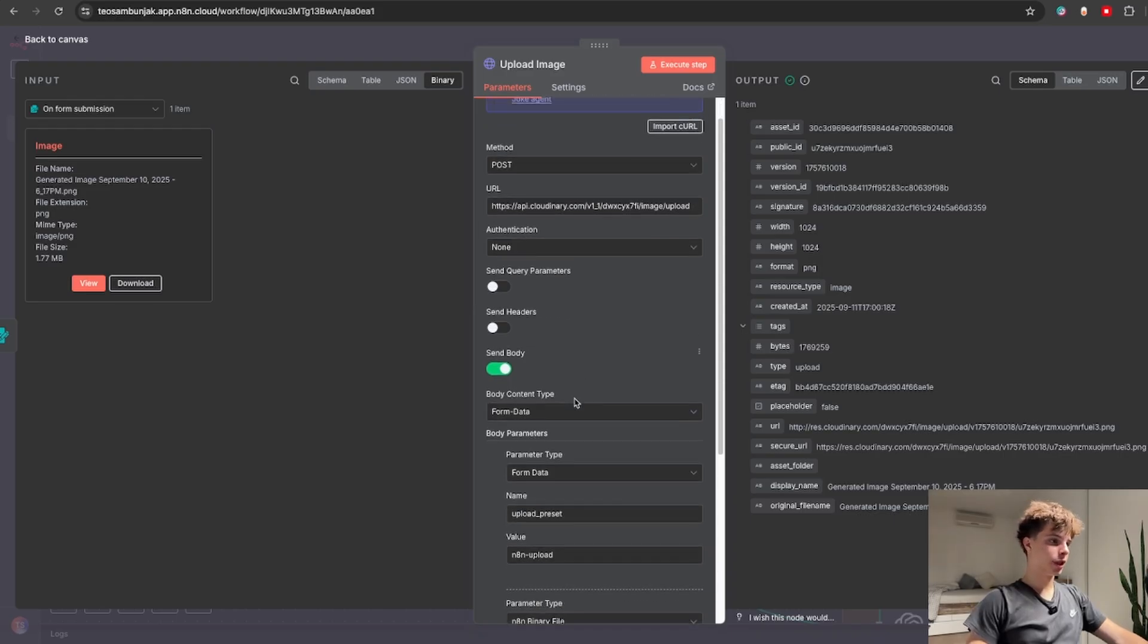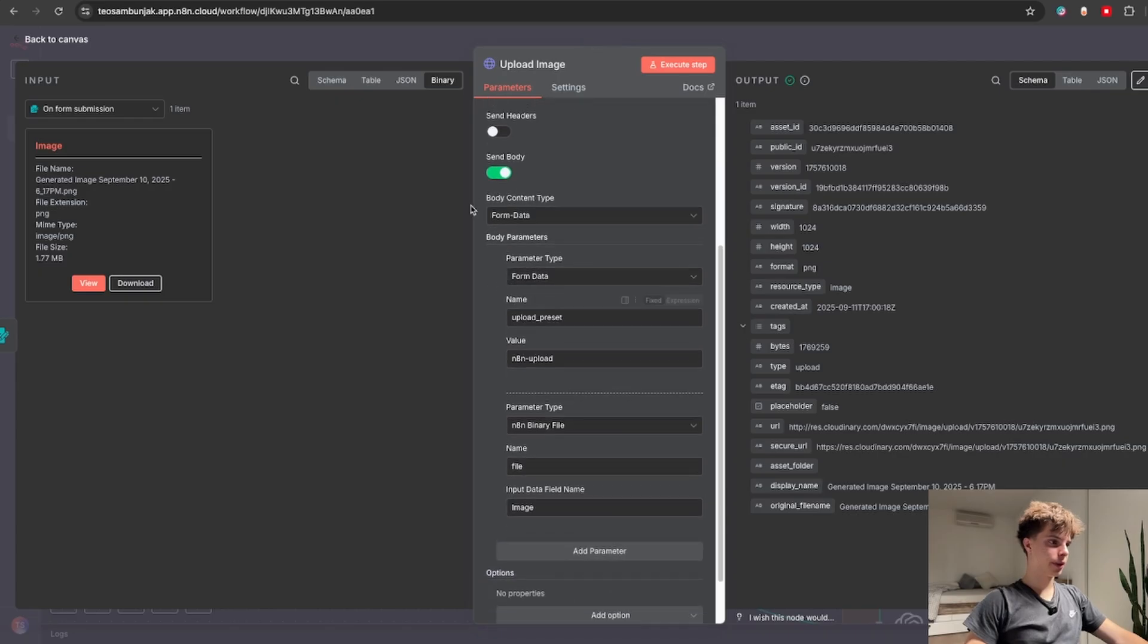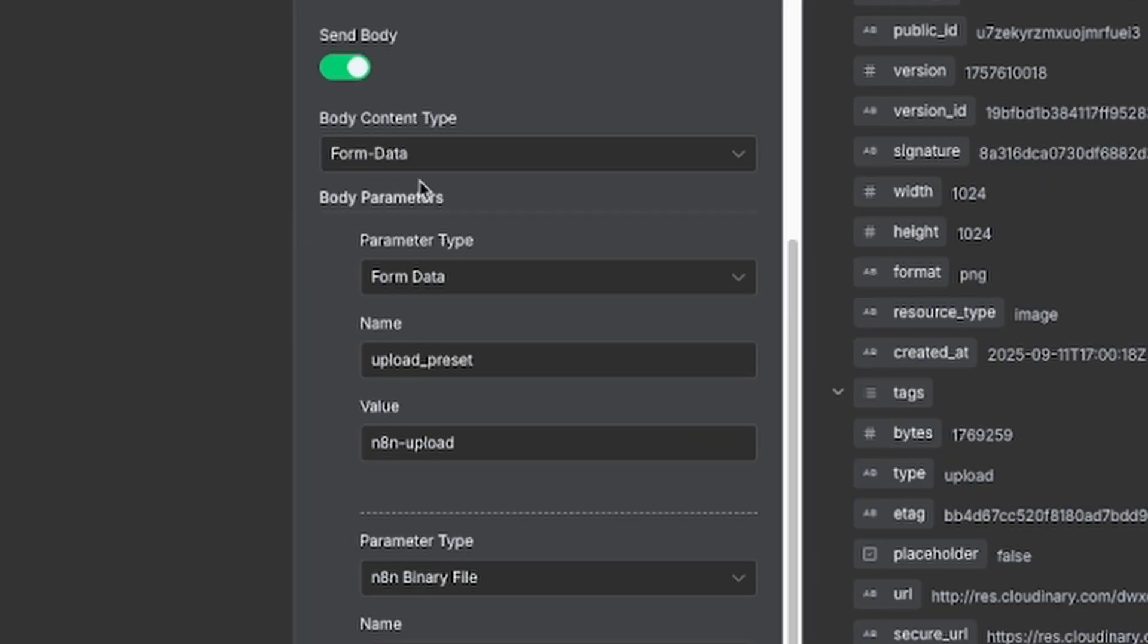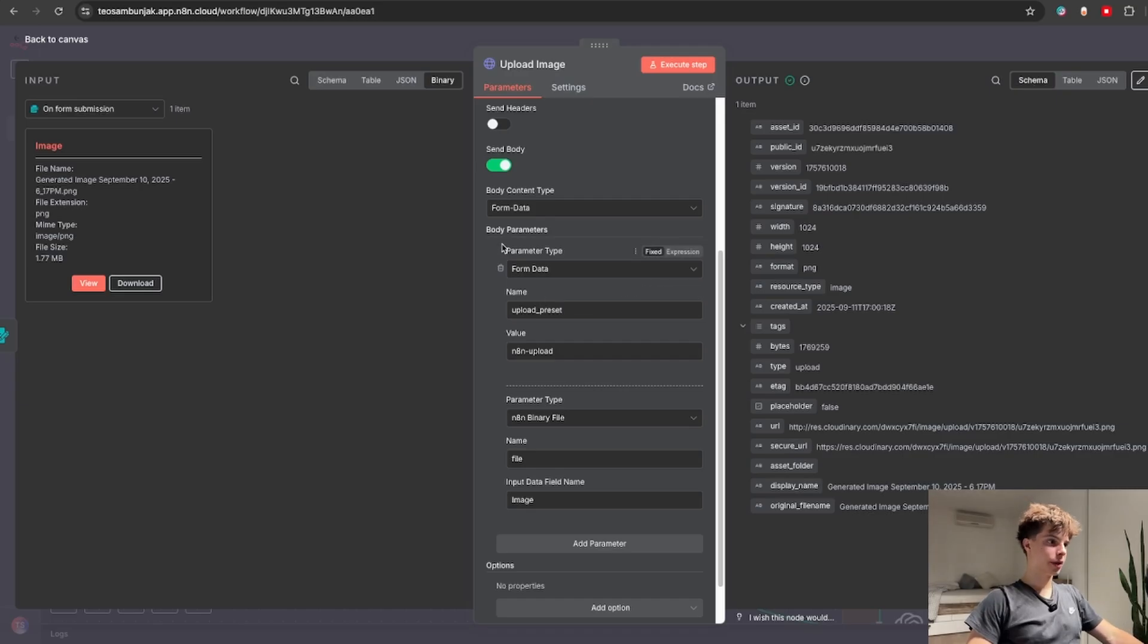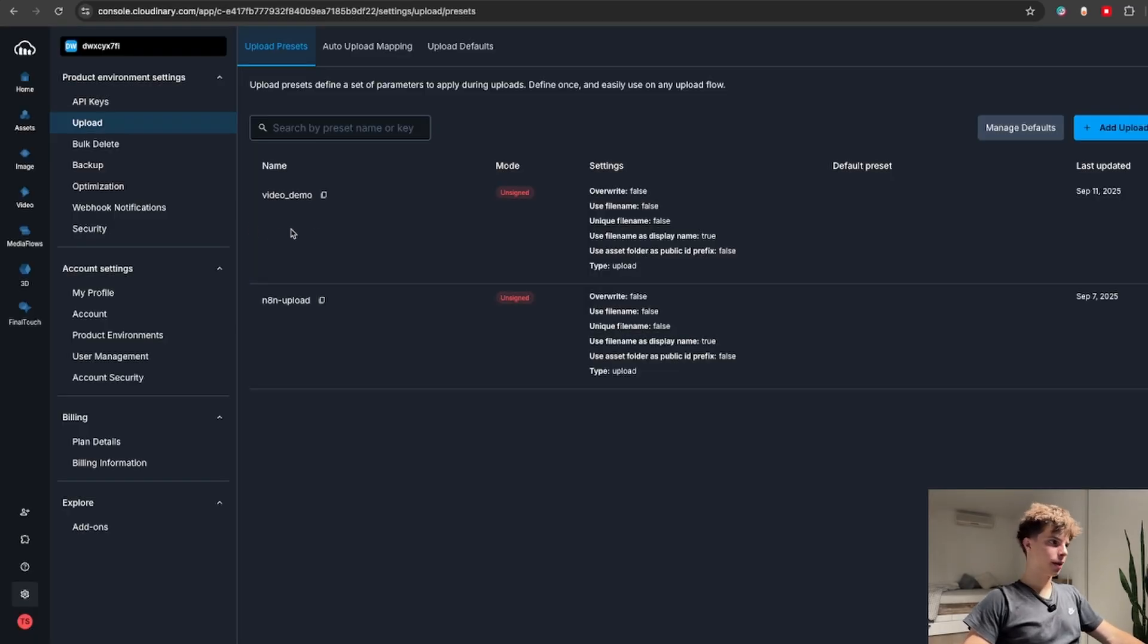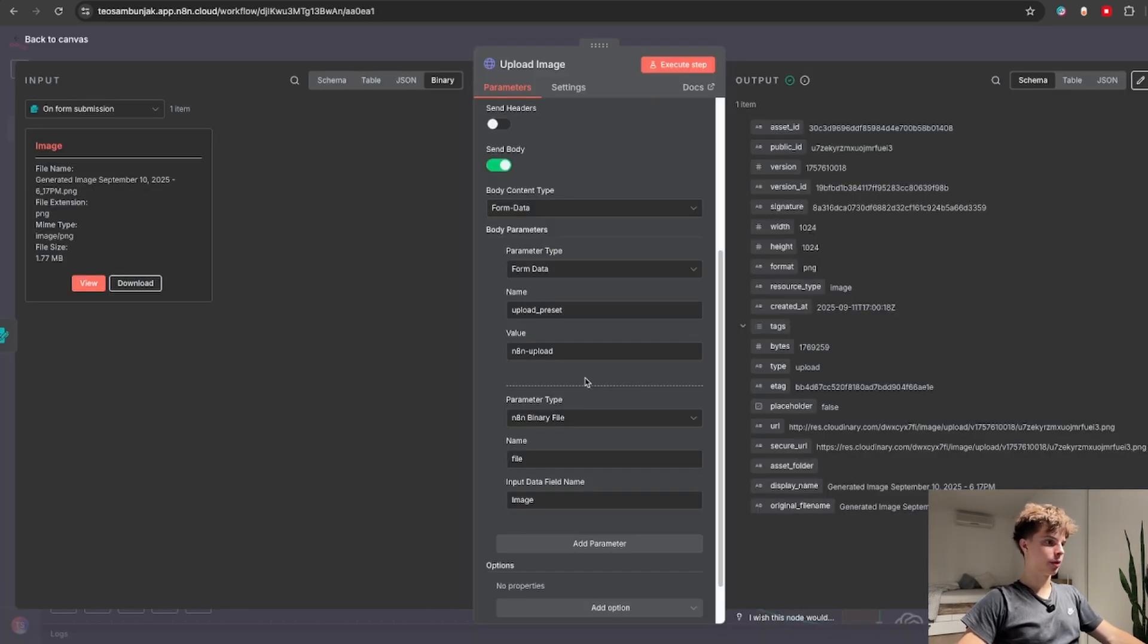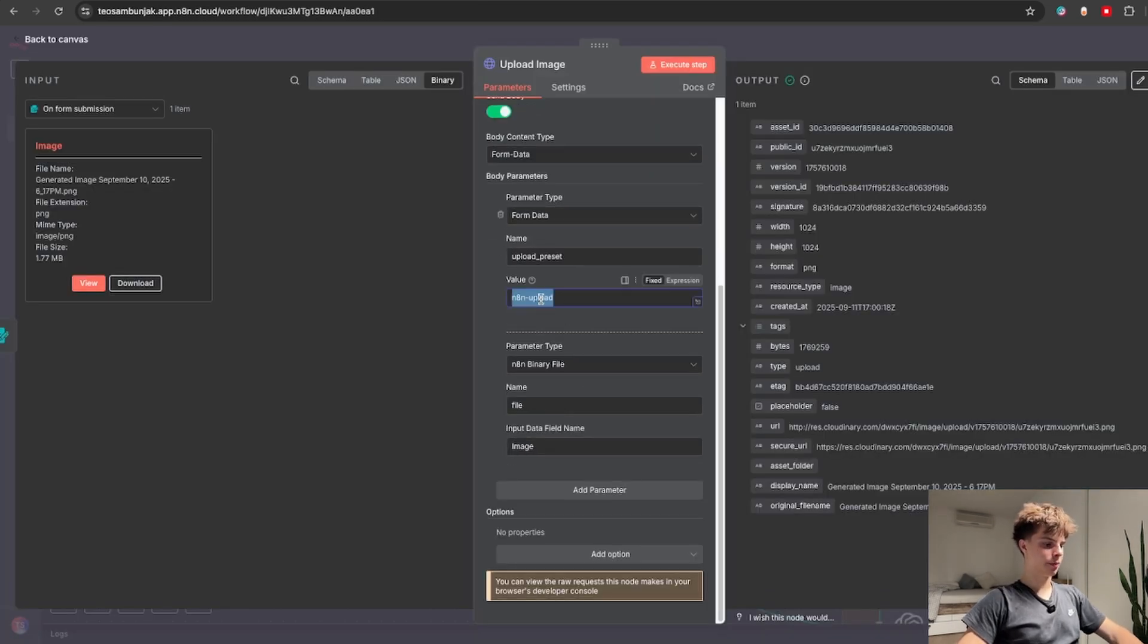Then you'll just need to send off some body parameters. Select the body content type as form data. So the first parameter you are sending off is your upload preset as well as the upload preset name which back in Cloudinary is this video demo value. So you will just copy this and bring it back and paste it in here.